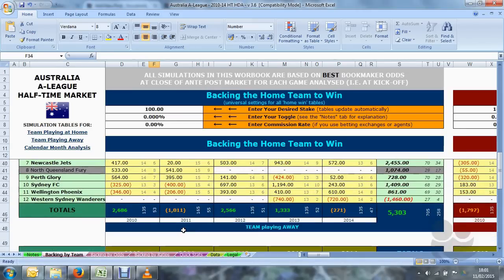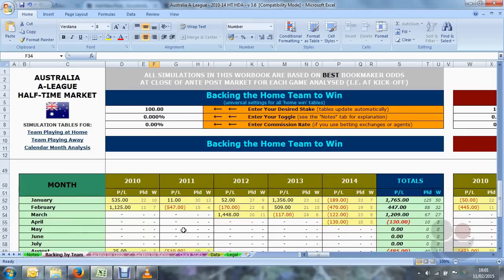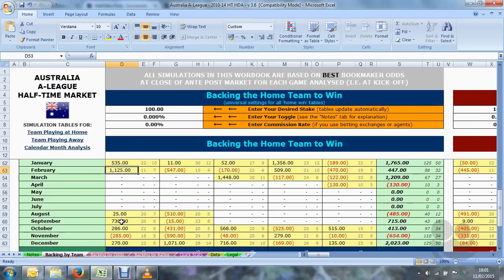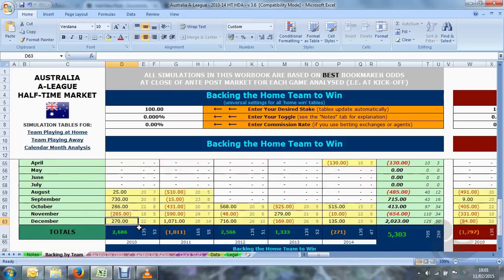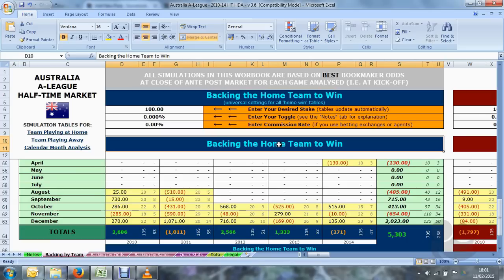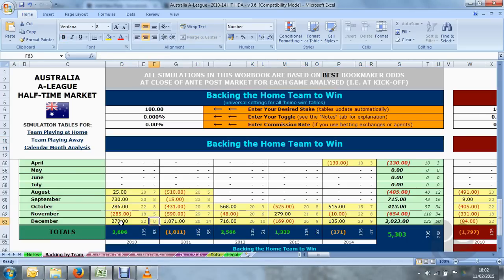Below this set of tables is the breakdown per calendar month. This will show you the results of every single month during the season and the profit or loss of the matches played during those months. For example, in December 2010 there were 22 matches in total; backing the home team to win happened eight times and resulted in a profit of 270 units for the 100 unit base stake.